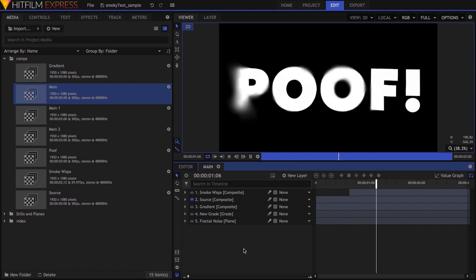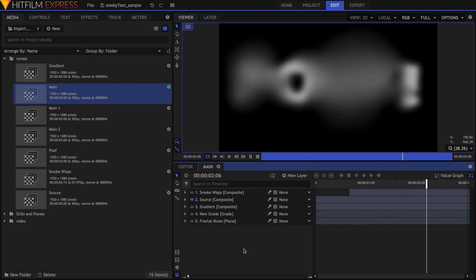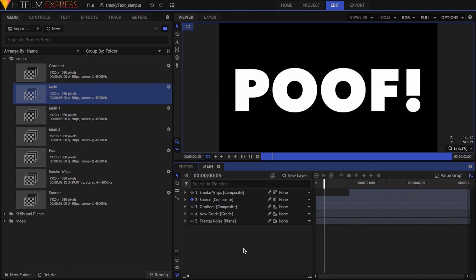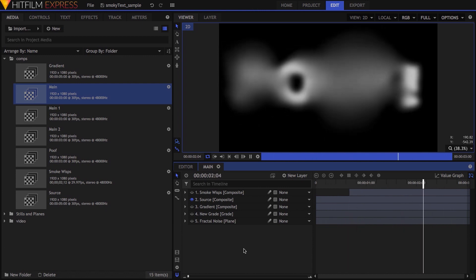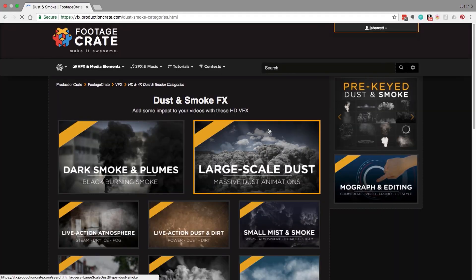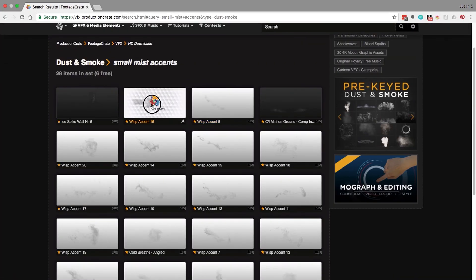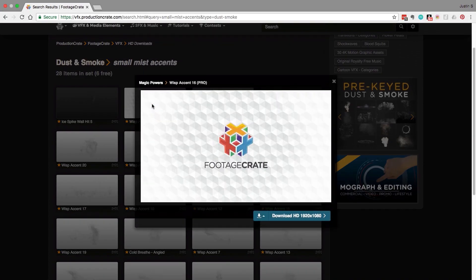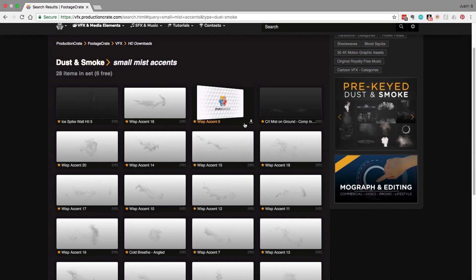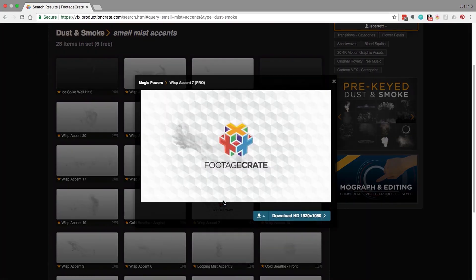With all that done, here's how it looks. Now it's time to add our smoke elements. On the production crate site, I grabbed three of the wisp items from the small mist accents page.